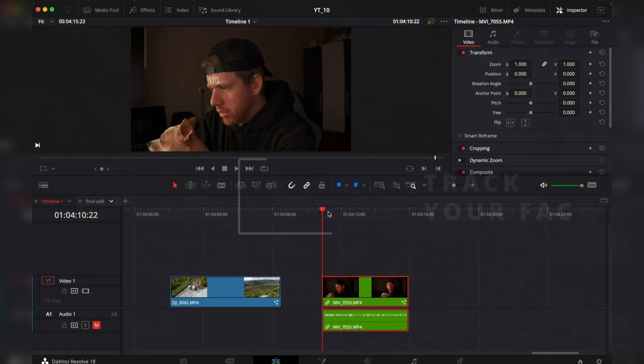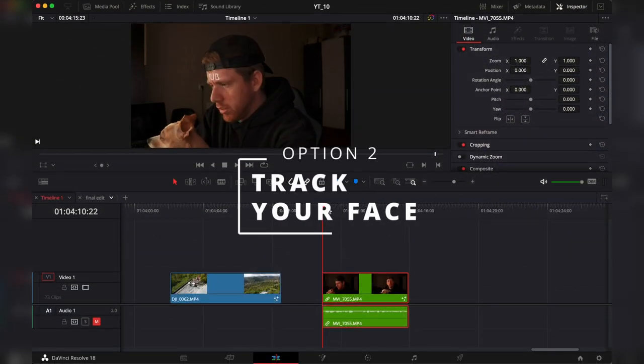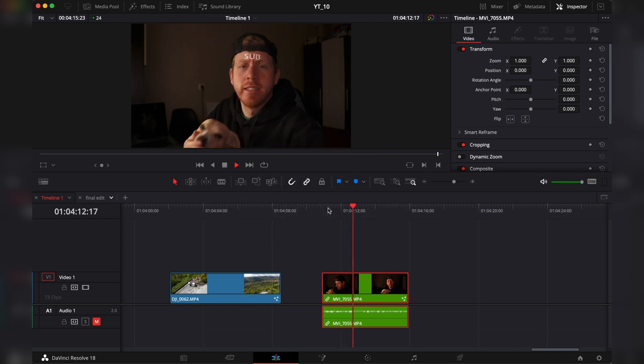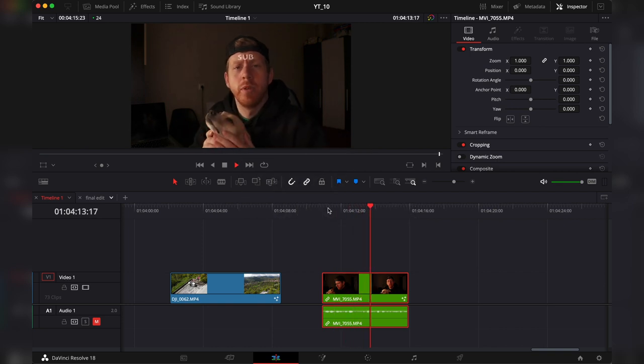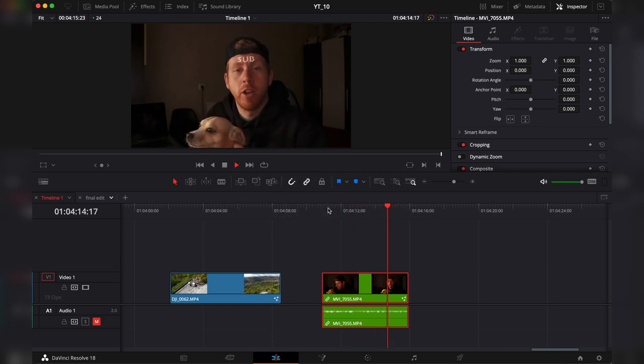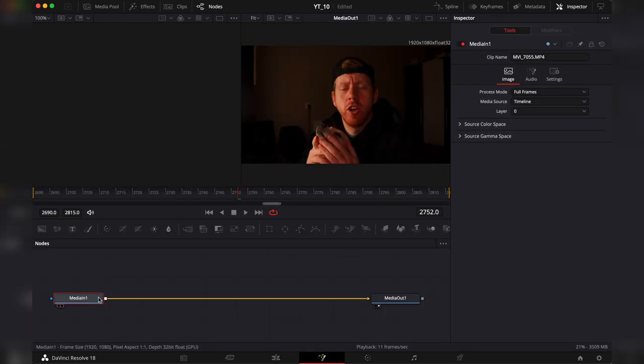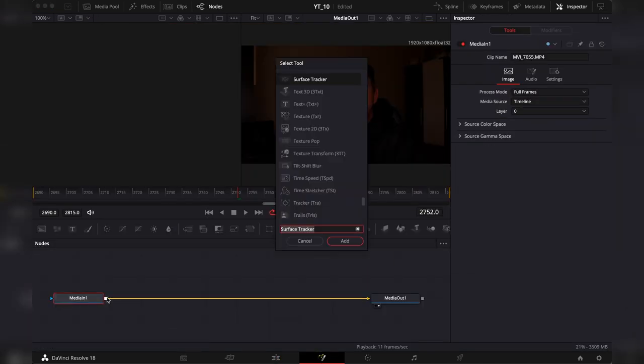And the second example this right here is a clip from my last video where I just slapped a subscribe on my face. Again we're going to add a tracker.